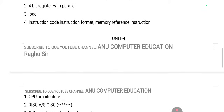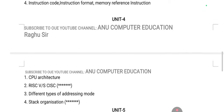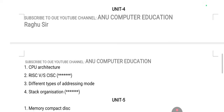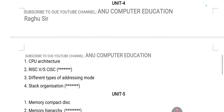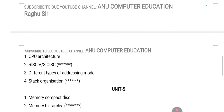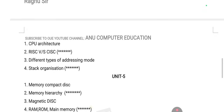When it comes to unit number four, CPU architecture, RISC versus CISC, different types of addressing modes, and stack organization — these are very important questions. And moving on to unit number five.